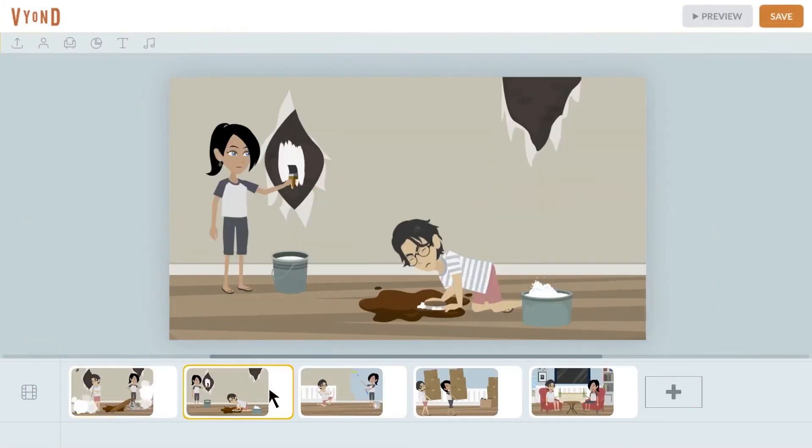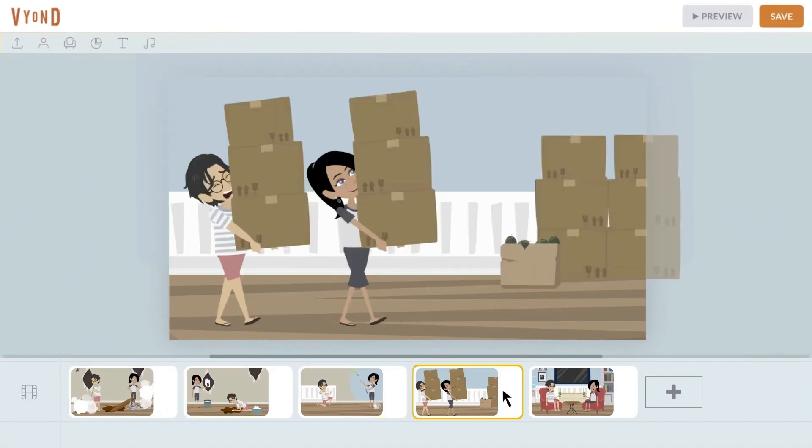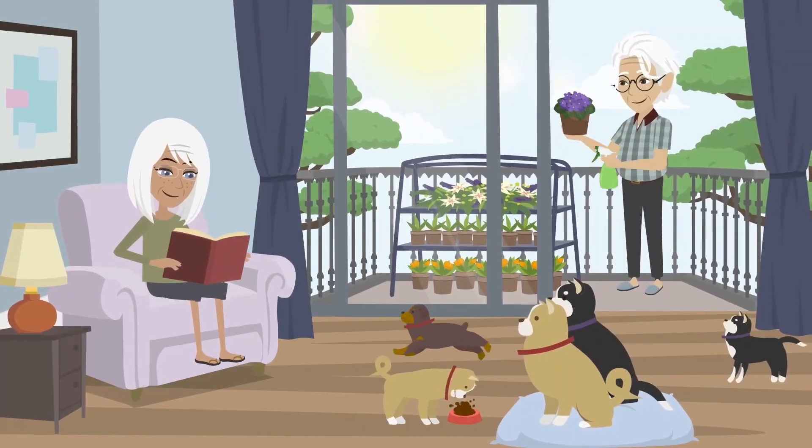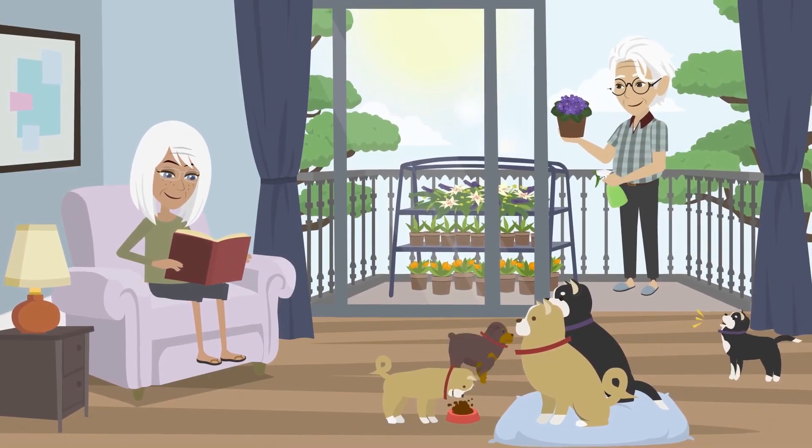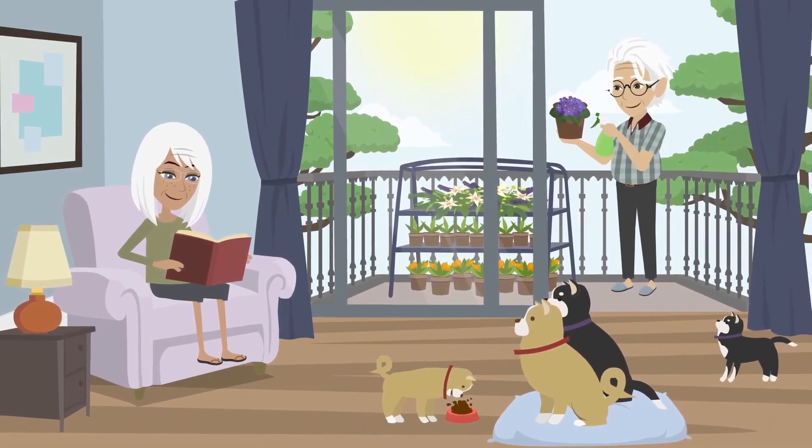Additionally, Vyond Go offers a wide selection of video formats and styles to choose from, unlike providers that only offer talking head videos.